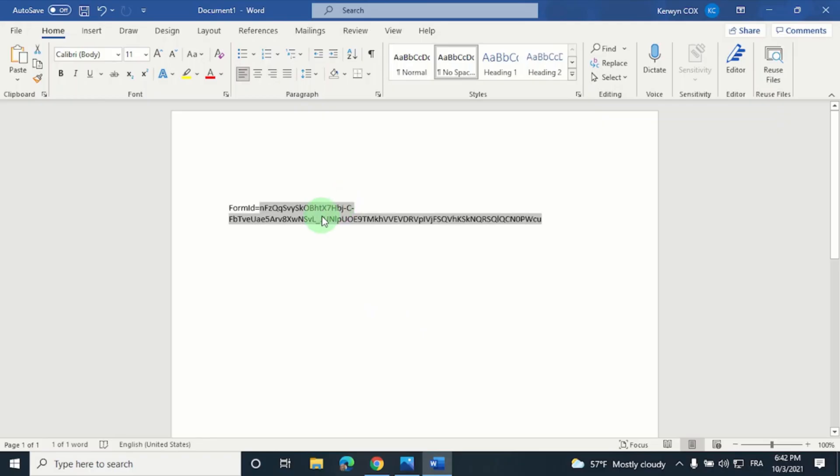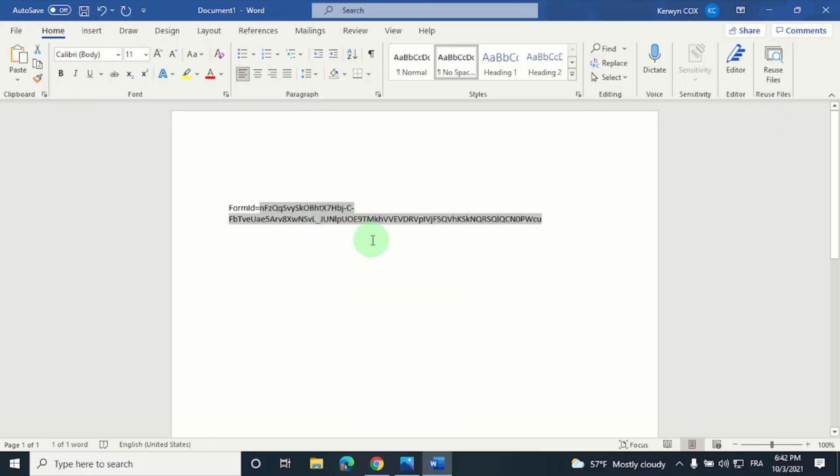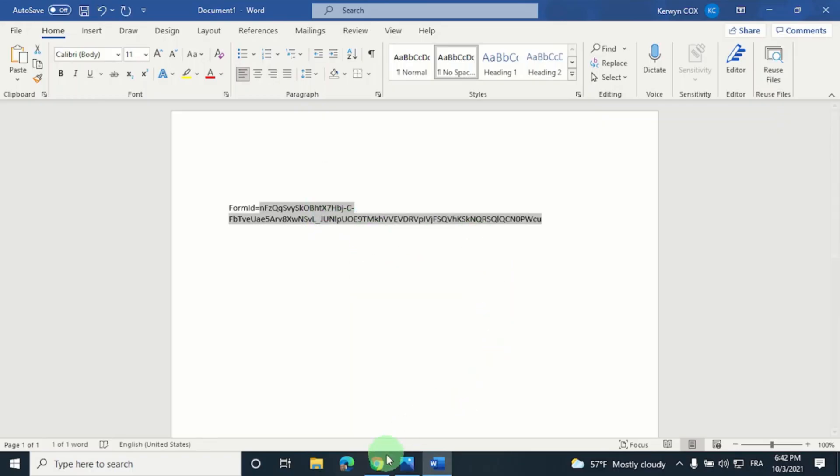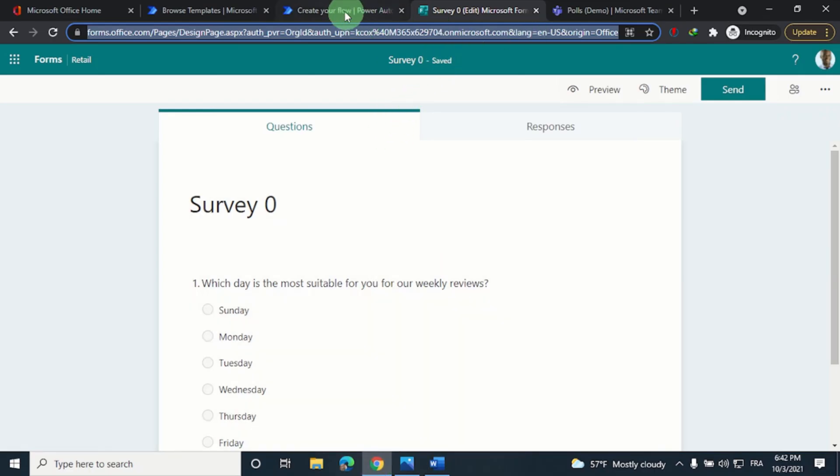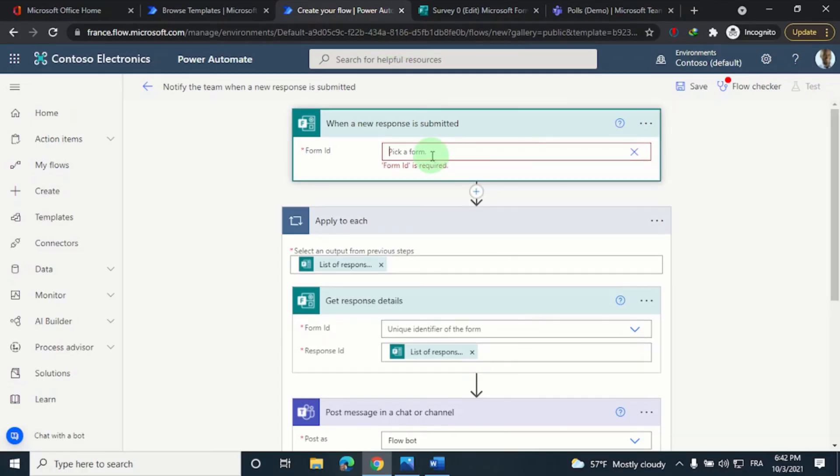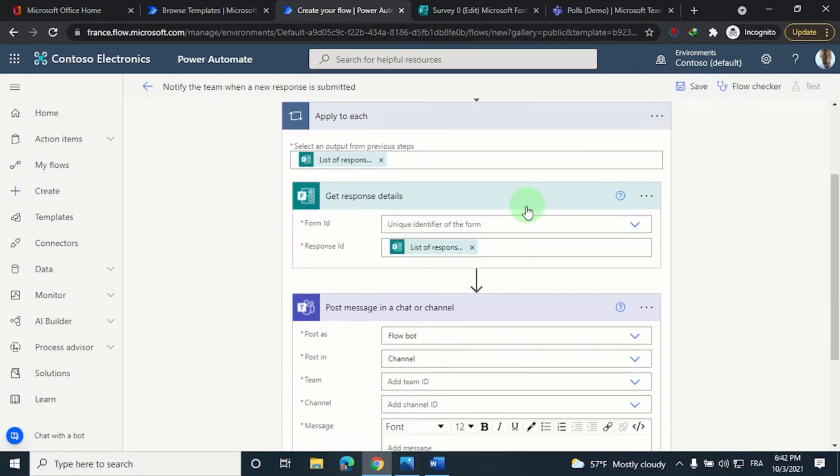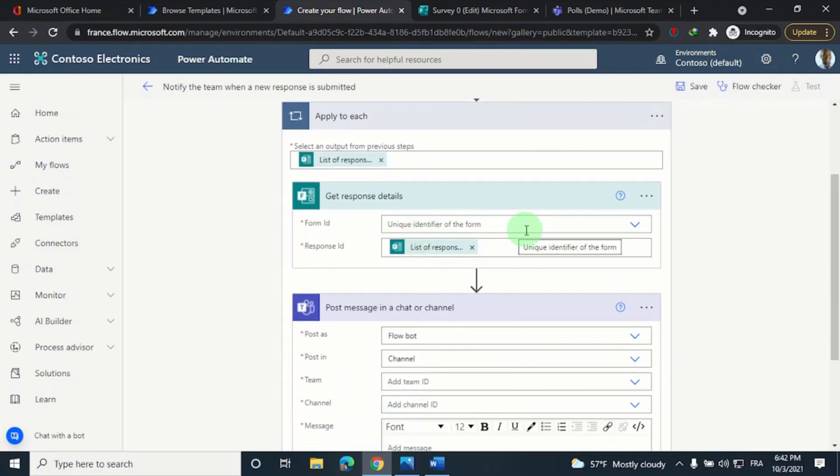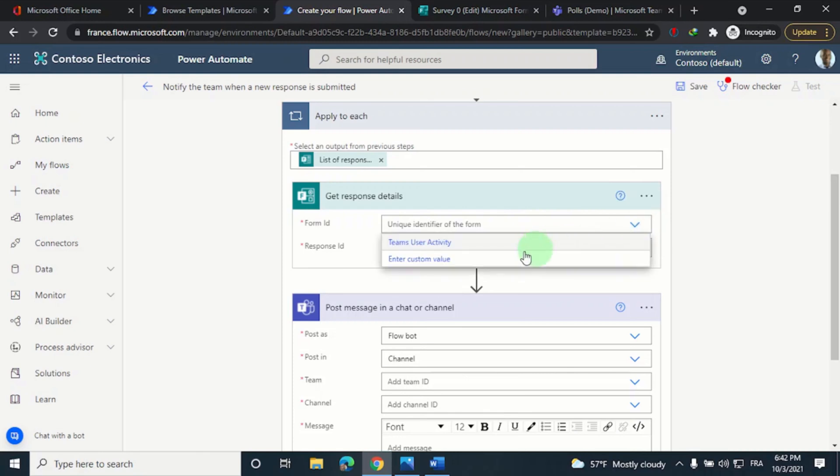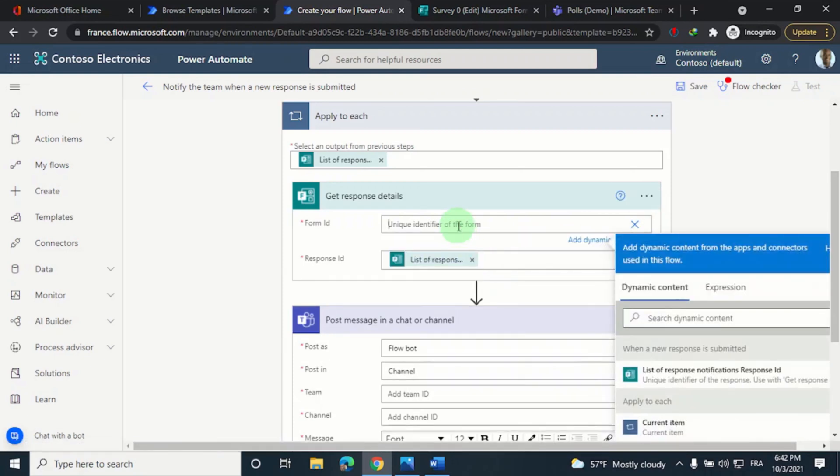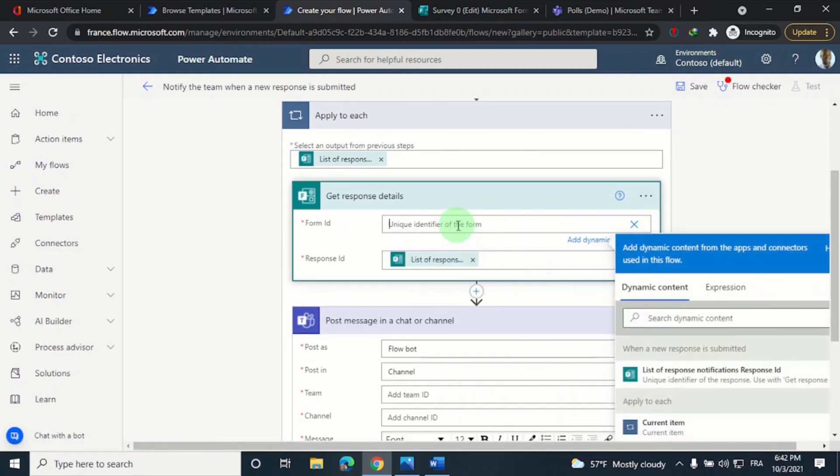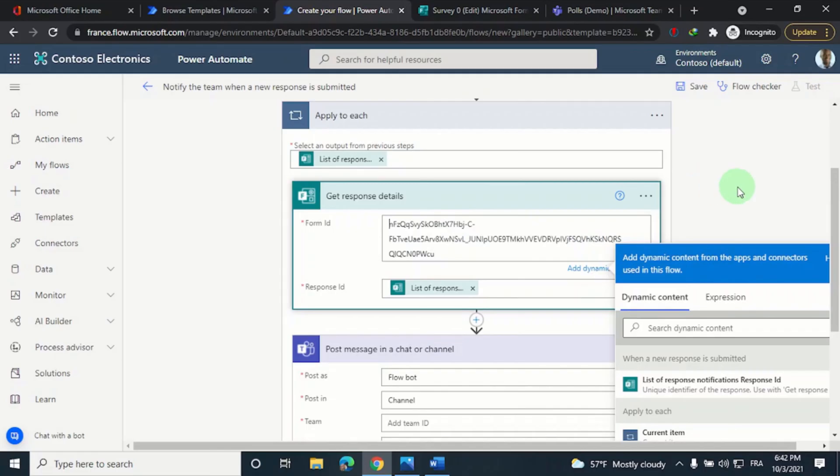So let's go back to our flow page and we'll paste it wherever we see form ID. So here, and also down here. Don't forget to click on enter custom value, and then I'll paste the form ID once more.